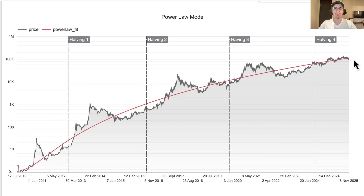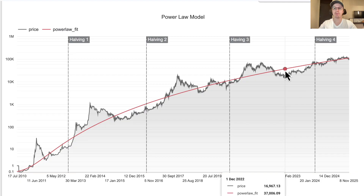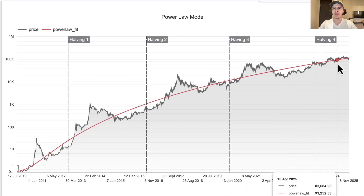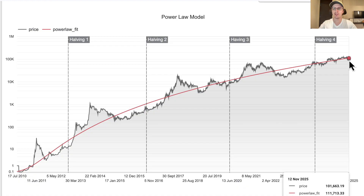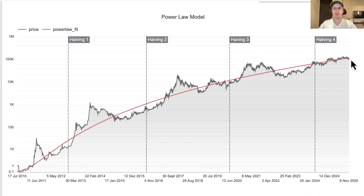Right now everybody's so bearish about the price, but if you look at it on this log chart, you can hardly even notice the dip. We've had big drawdowns where we've gone way below the power law mean — and if you compare that to now, you can't even really notice the current dip. We are below the mean; the mean is showing around 112,000–113,000 and we're currently at 94,000–95,000. But on this log chart, it's hard to even notice that.